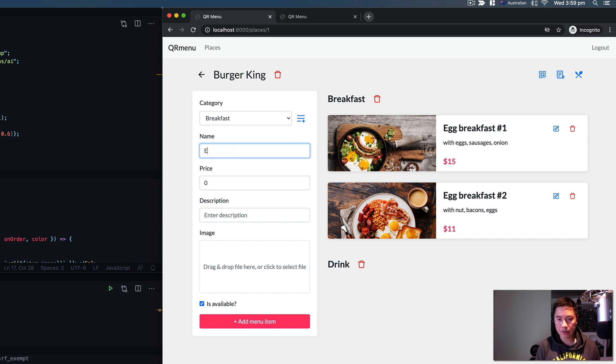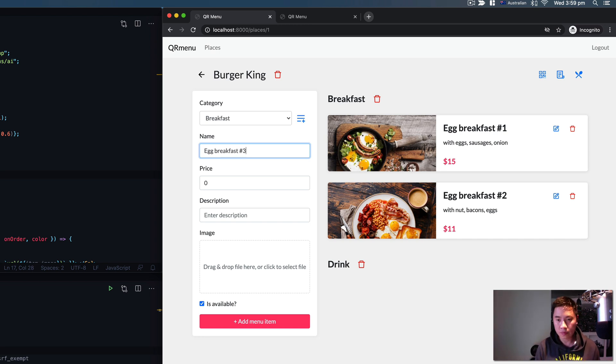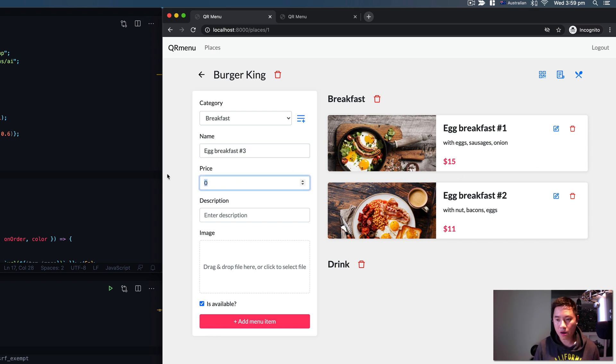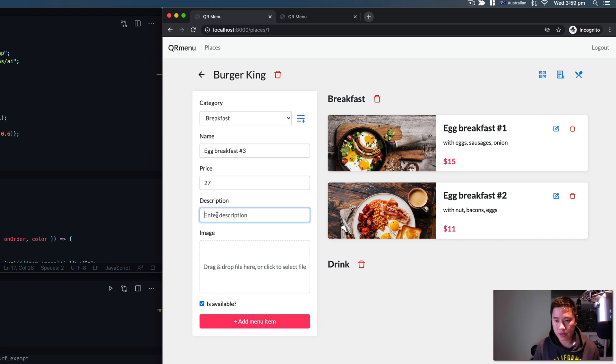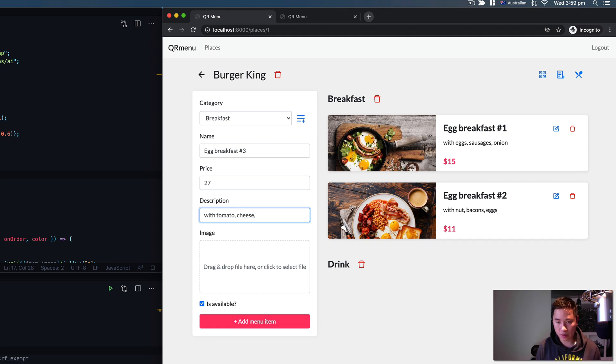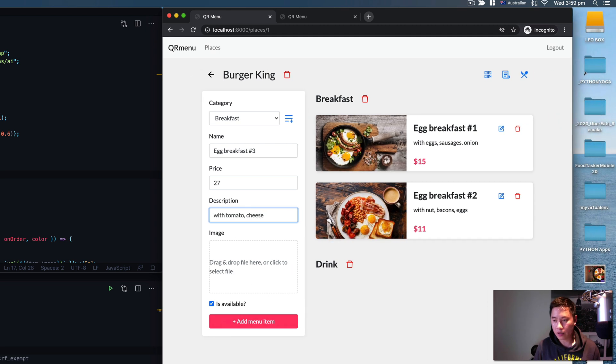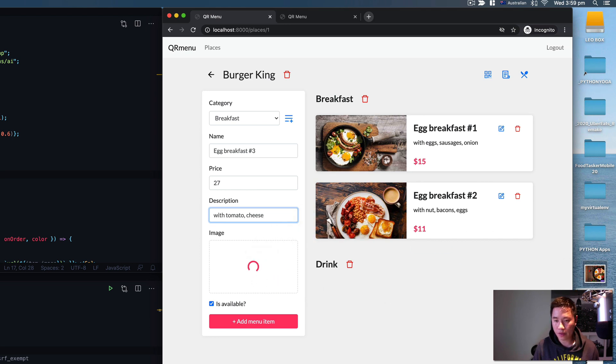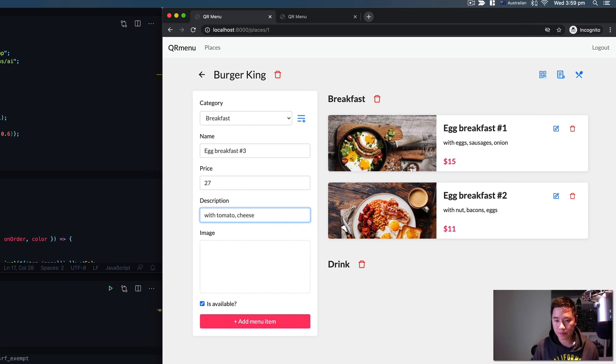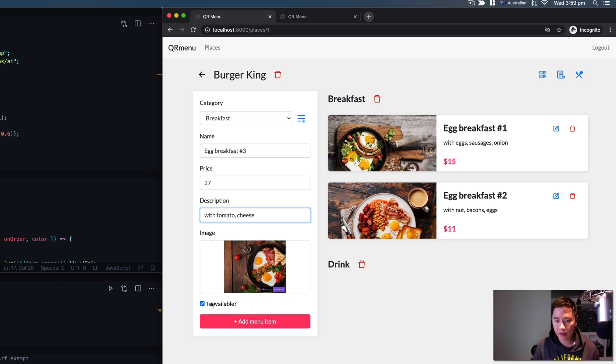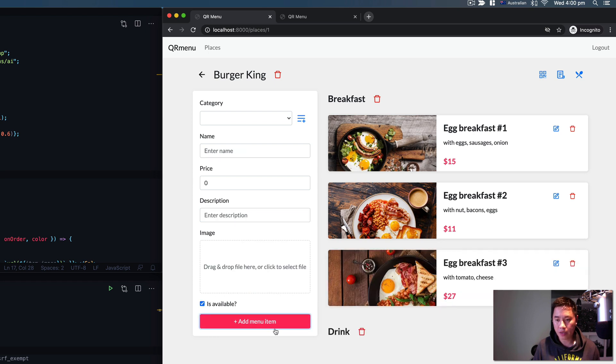We can name it something like Egg Breakfast number three. We already have one and two. For price I'm going to put it at $27 with tomato, cheese, etc. For the image you can drag and drop an image into here just like that. Hit add menu item and here we go. Very cool.